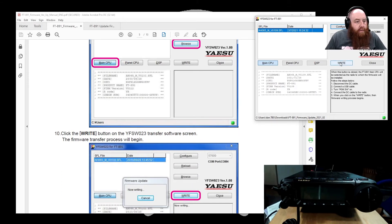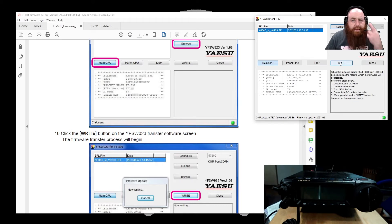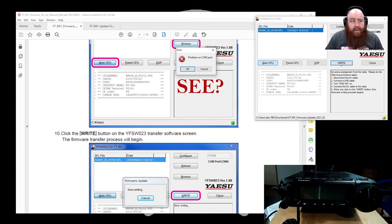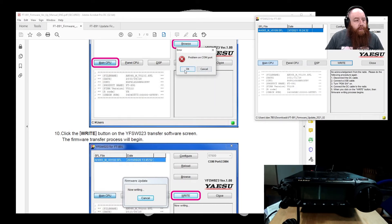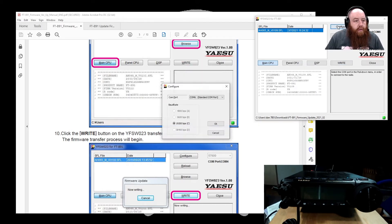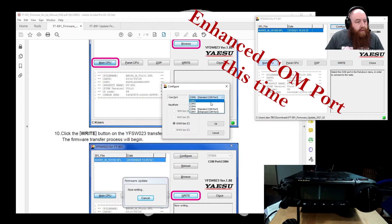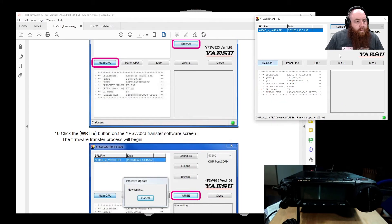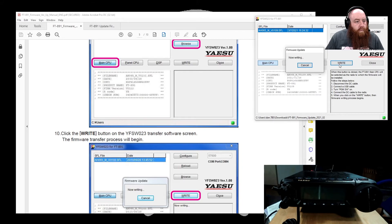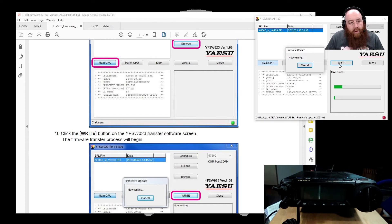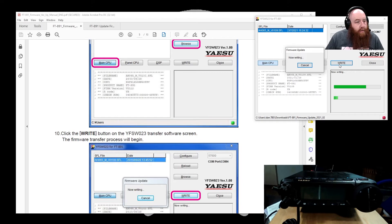And then we just need to click write. Oh, good. Problem on the com port. Okay, so make sure that we have the right com port selected. Comm 7. Well, it says it's now writing. Let's see. Oh, we've got a green bar moving. Okay.